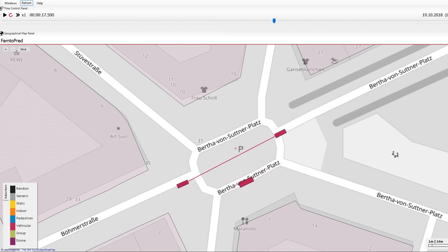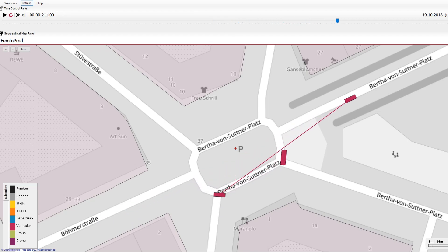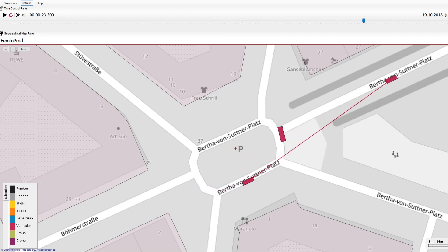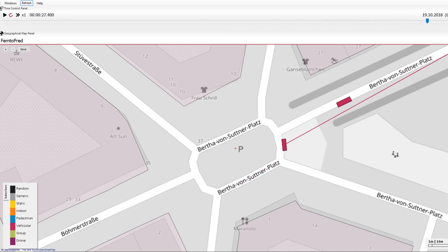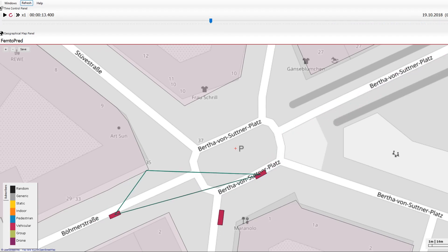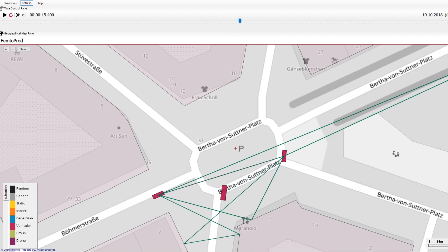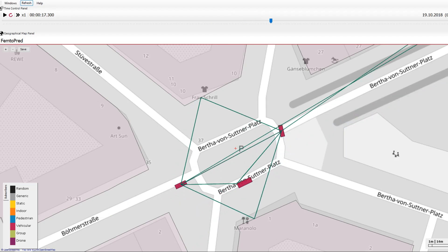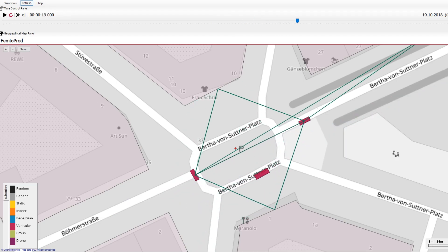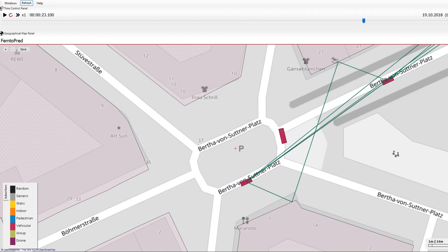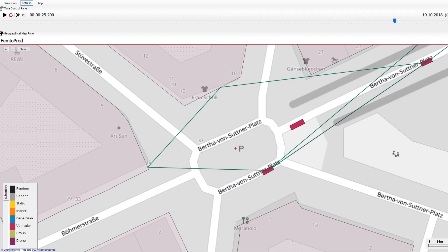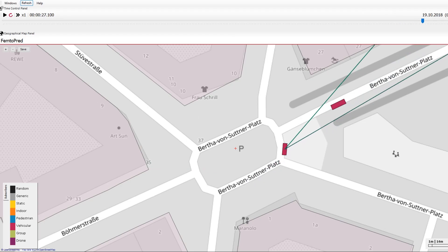Here we see two cars driving in a convoy exchanging messages. Another car forces itself between the two and the direct connection is briefly interrupted. Reflections on the buildings, however, maintain the connection.